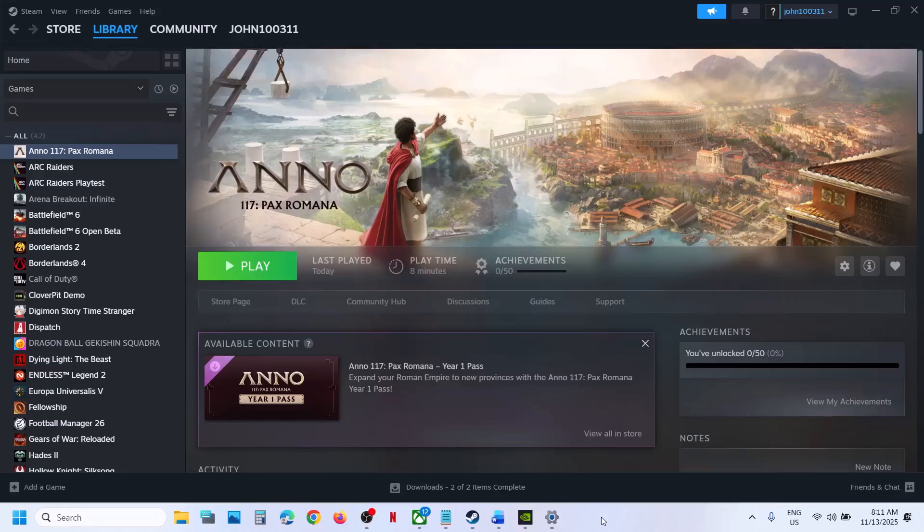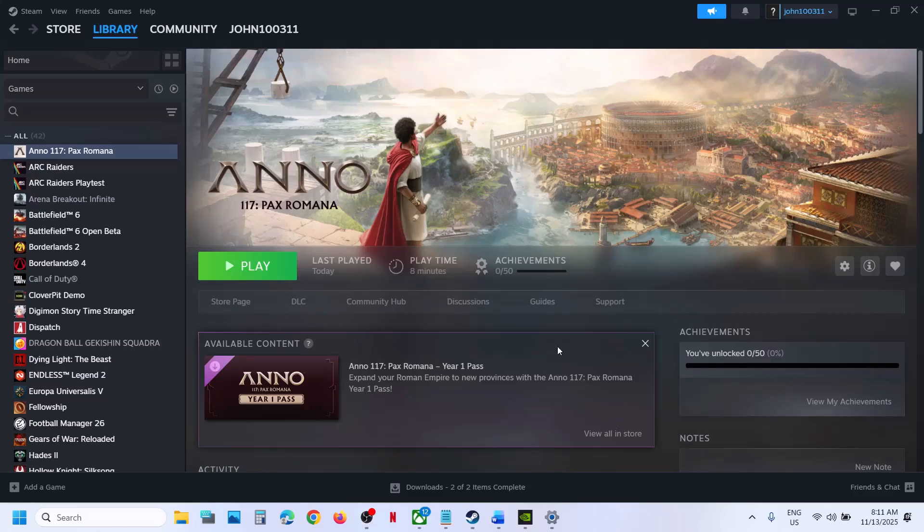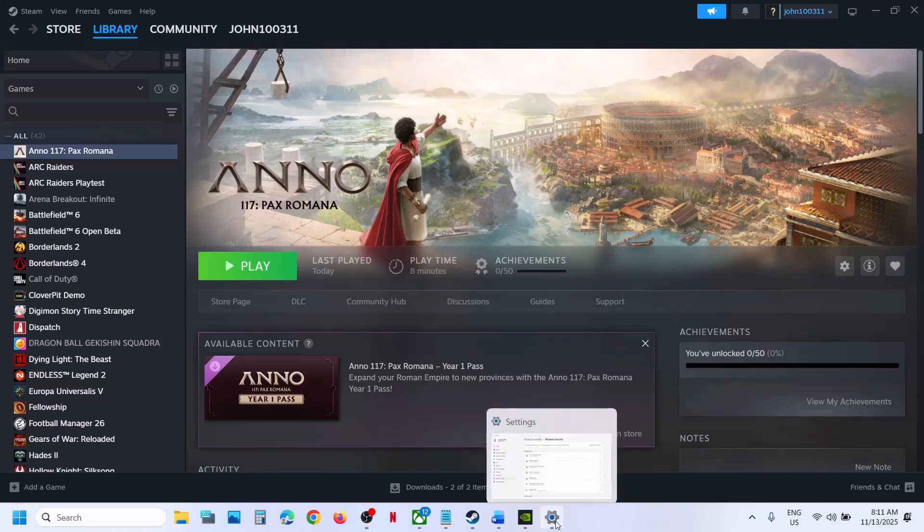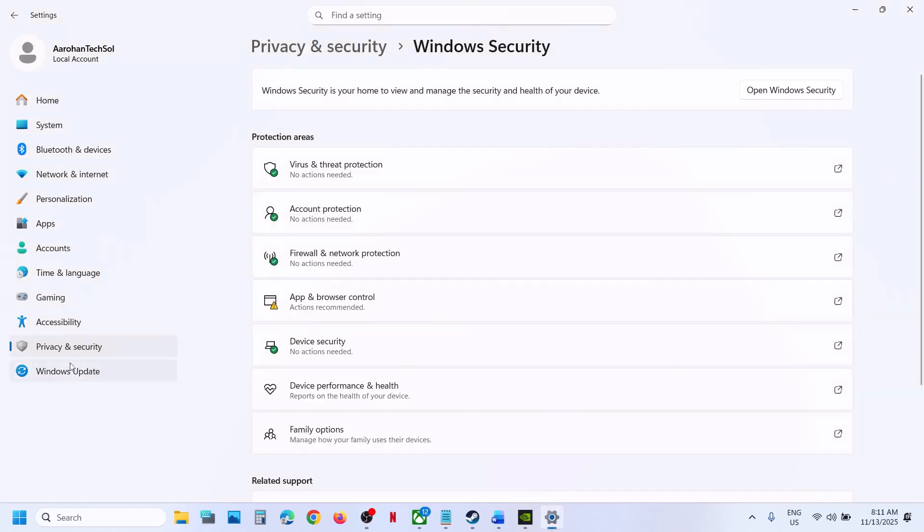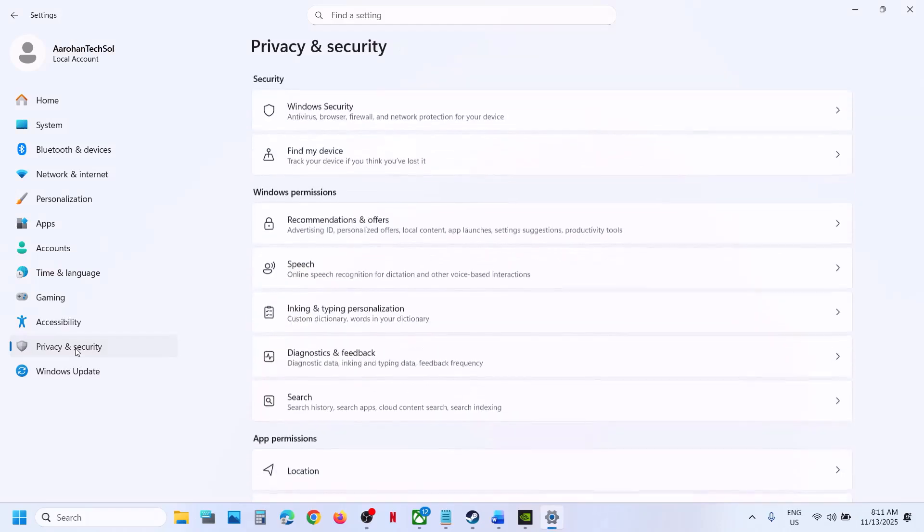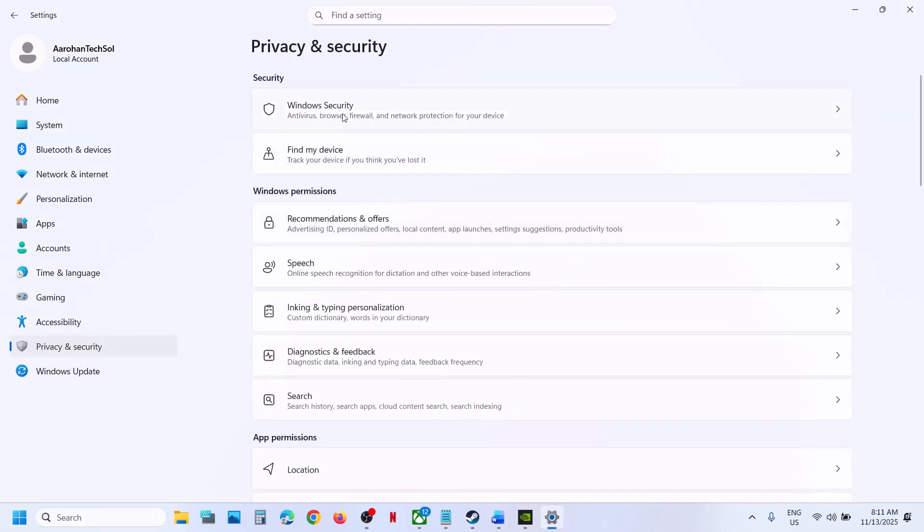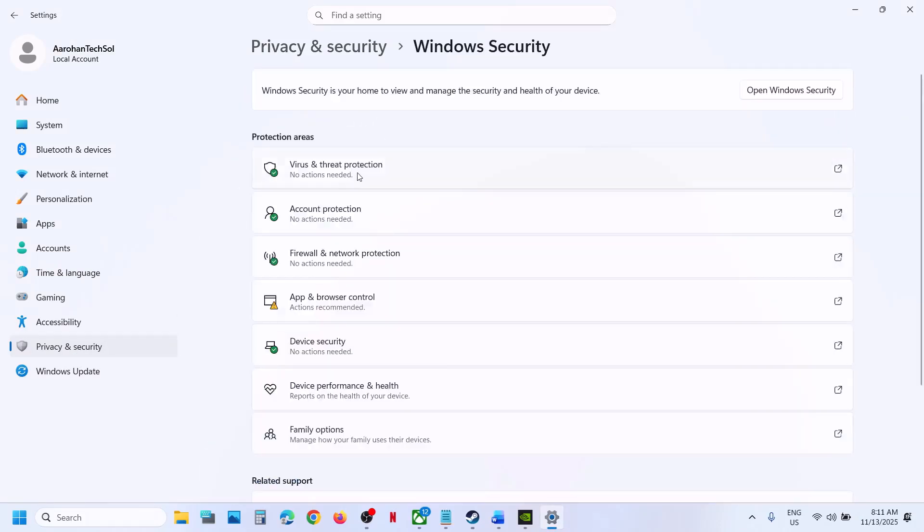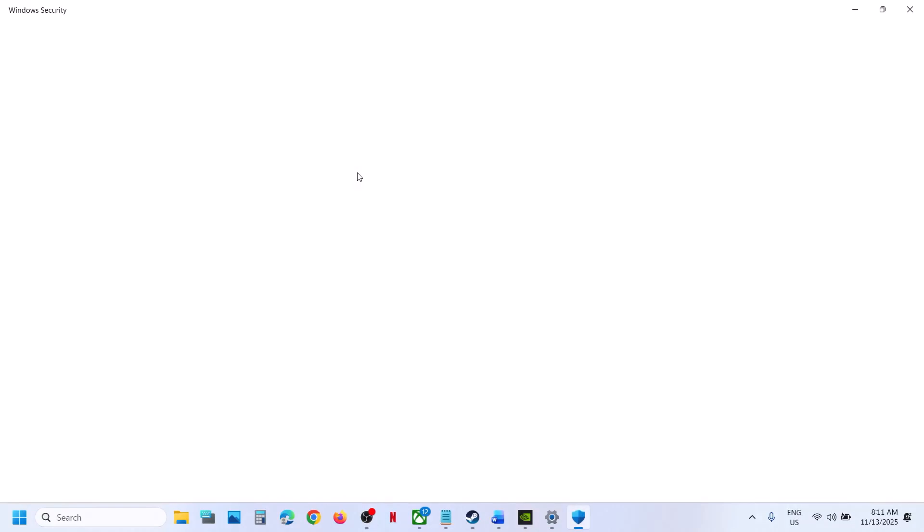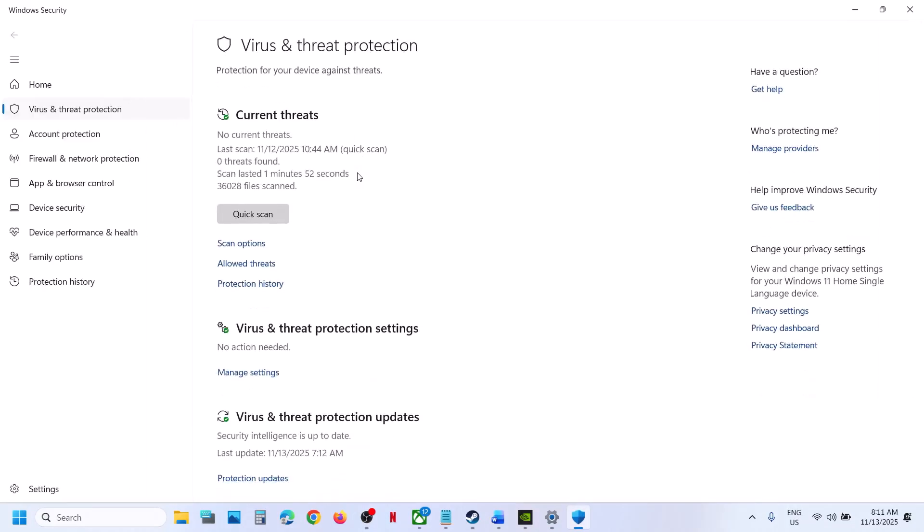Hello guys, welcome to my channel. Today in this video I'm going to show you how to fix when the game is not saving on a Windows computer. For this, you can open Windows Settings and then go to Privacy and Security.